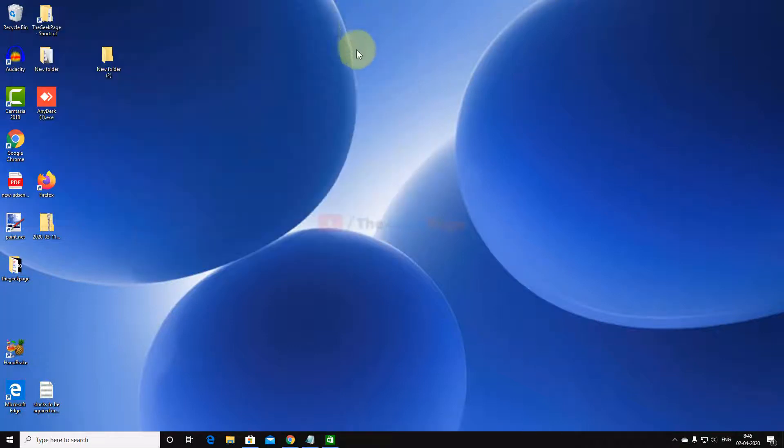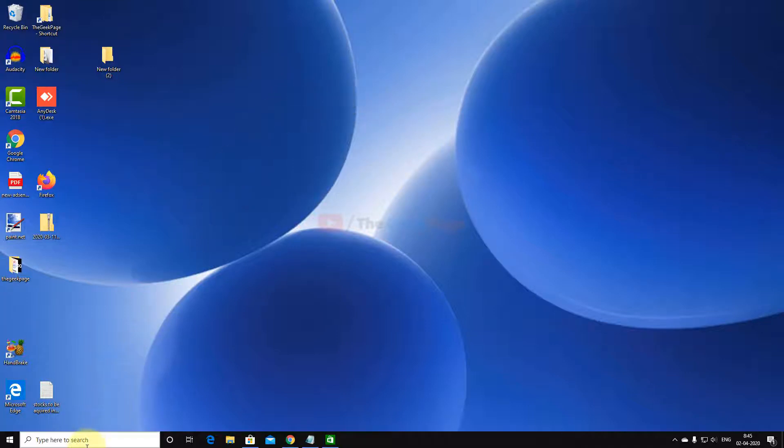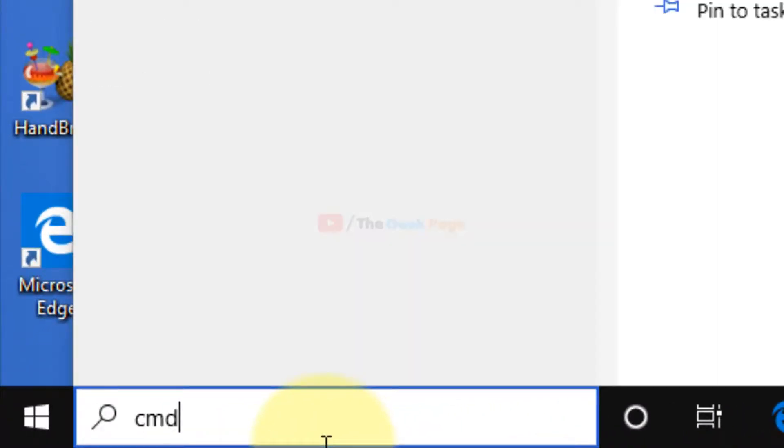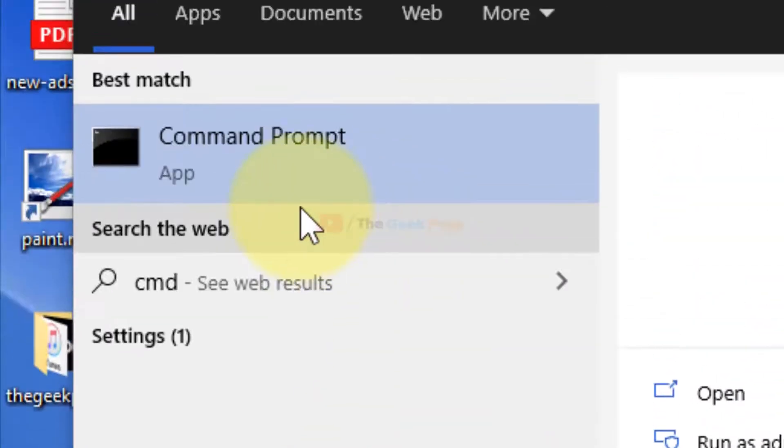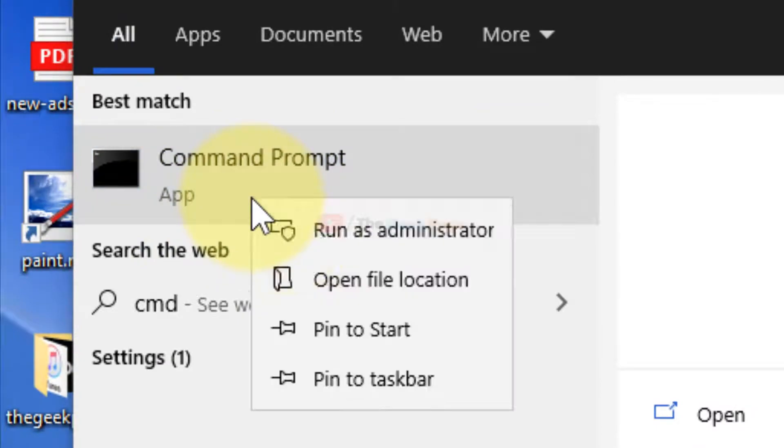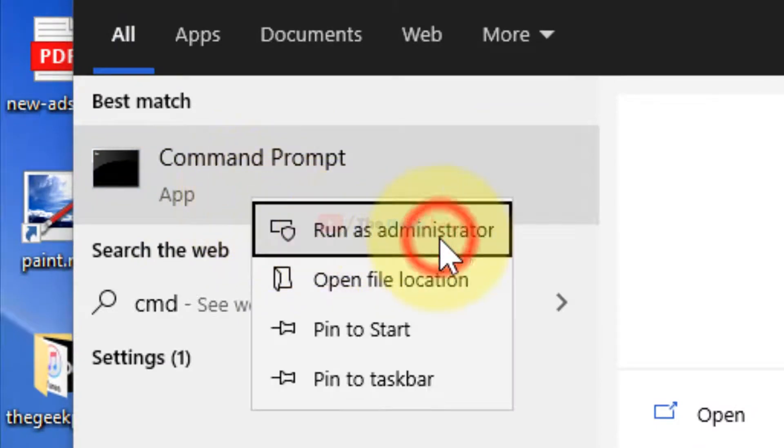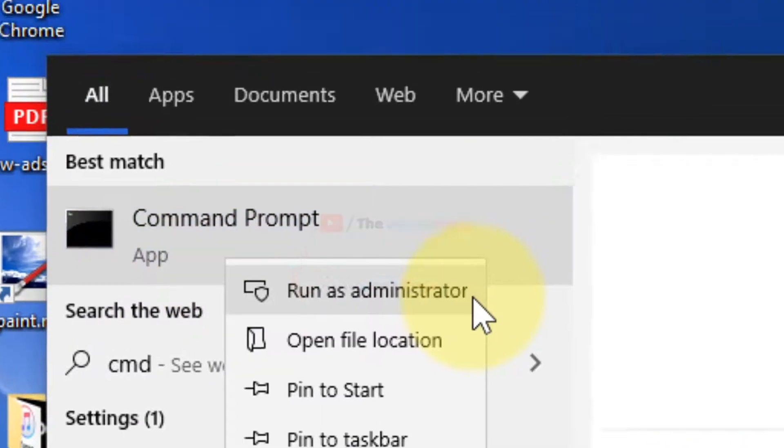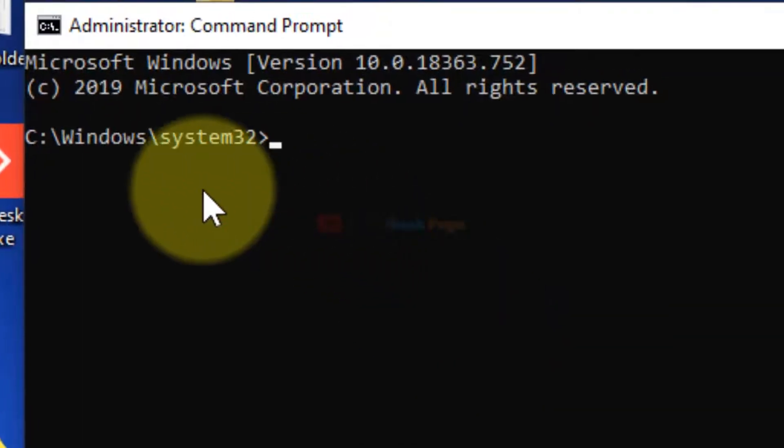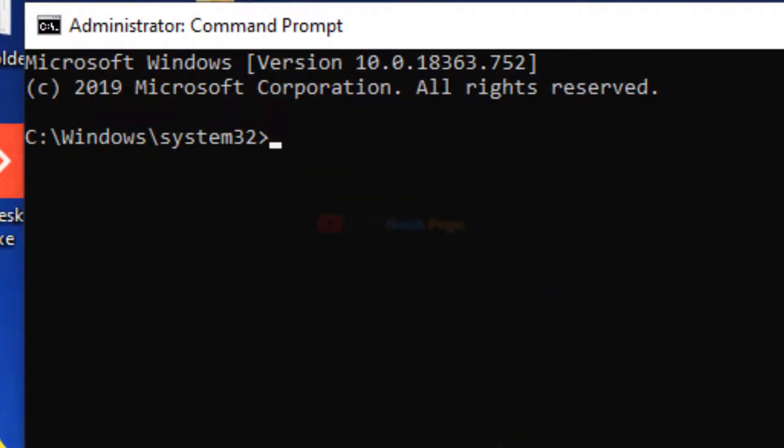So this is the first method. Now if this method does not work for you, we'll go with the next method. Just search CMD in the search box, right-click, and run as administrator. Once this CMD opens up,